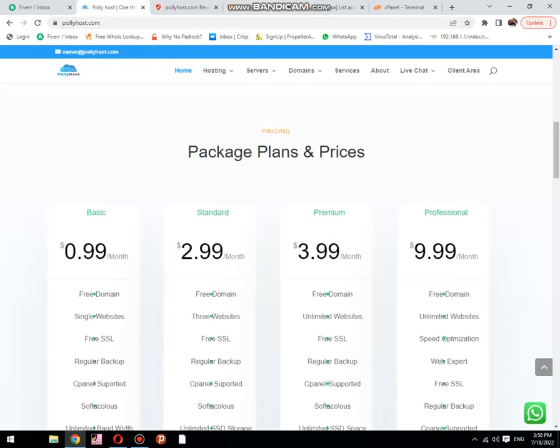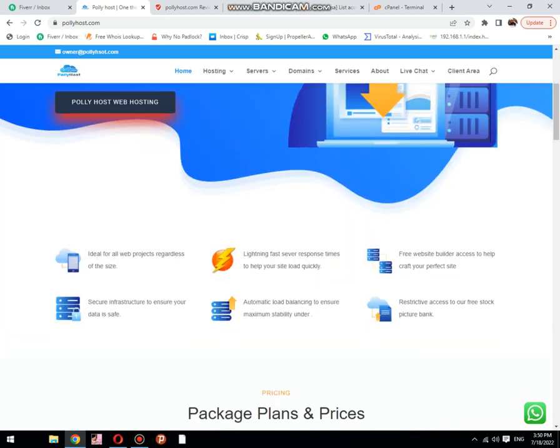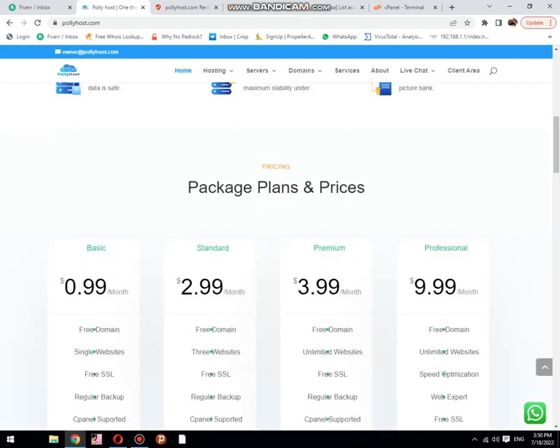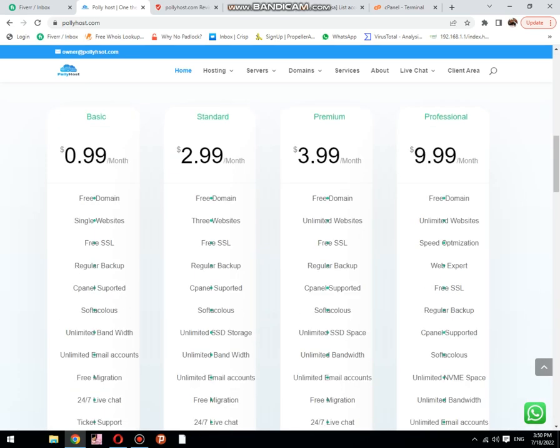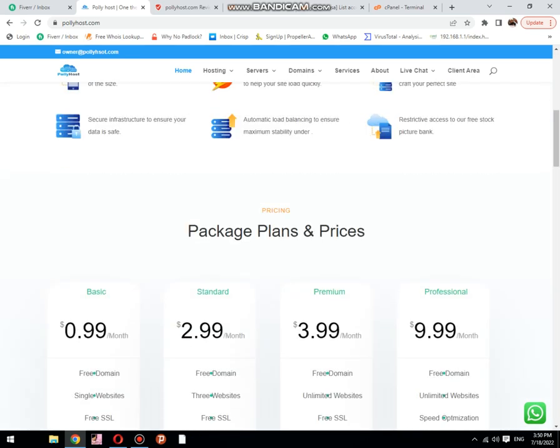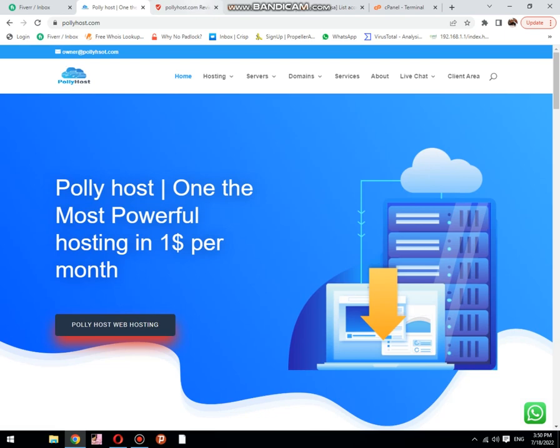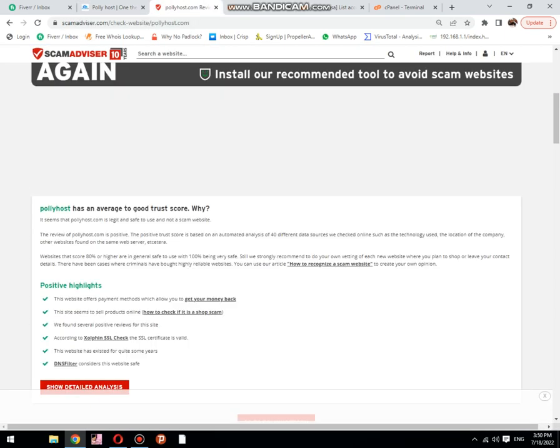Now, this is a web hosting company. Its price starts from one dollar per month and goes to ten dollars per month. Let me show you this website reputation on Scam Advisor. Check its trust score is 96%.